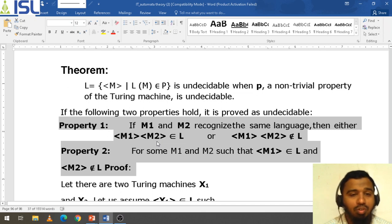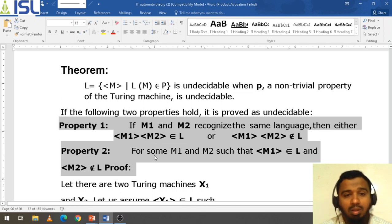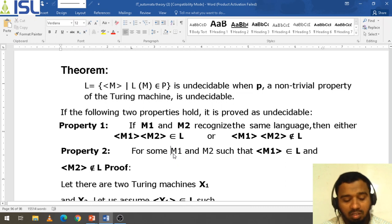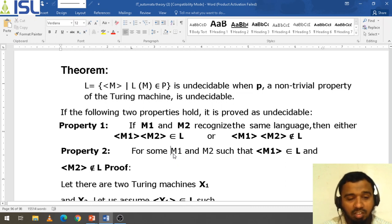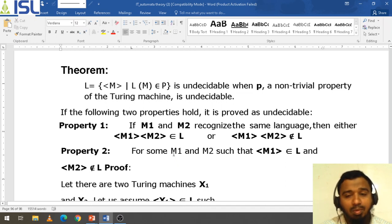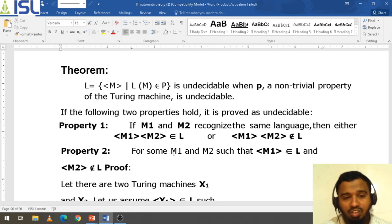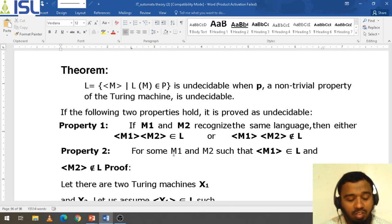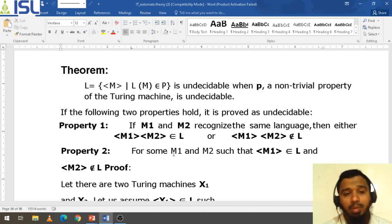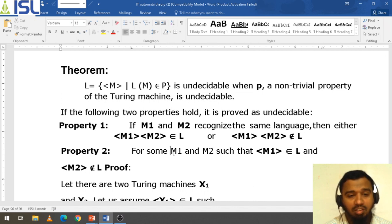This is important for the exam — you need to write and explain this, and the two properties are also very important; they will likely appear in two-mark questions. This is about today's lecture; in the next class we will see the rest of the topics.